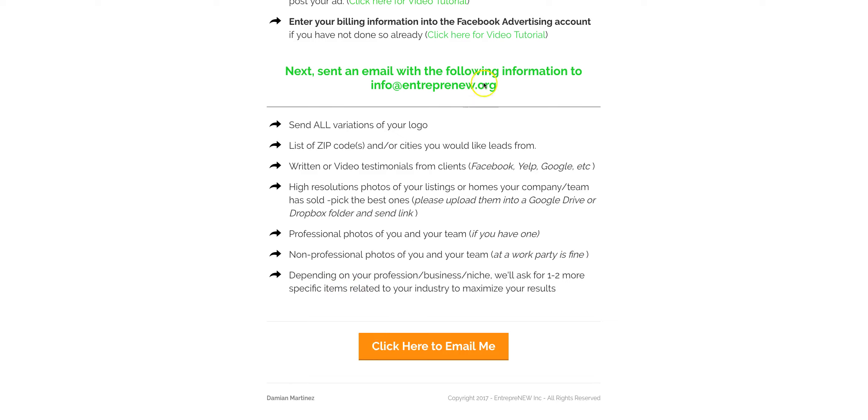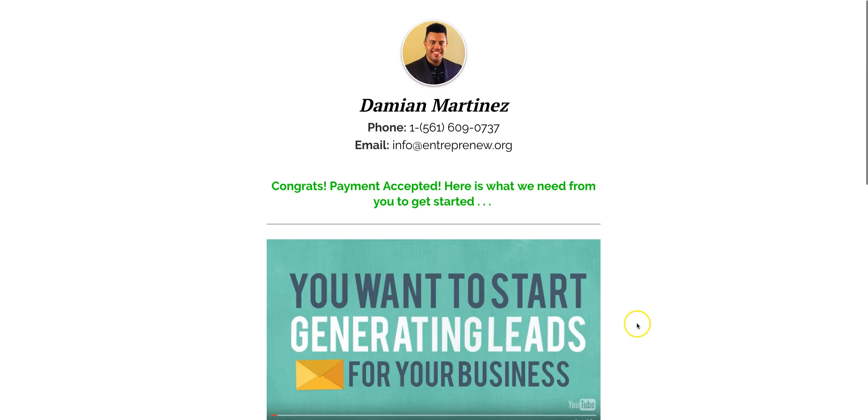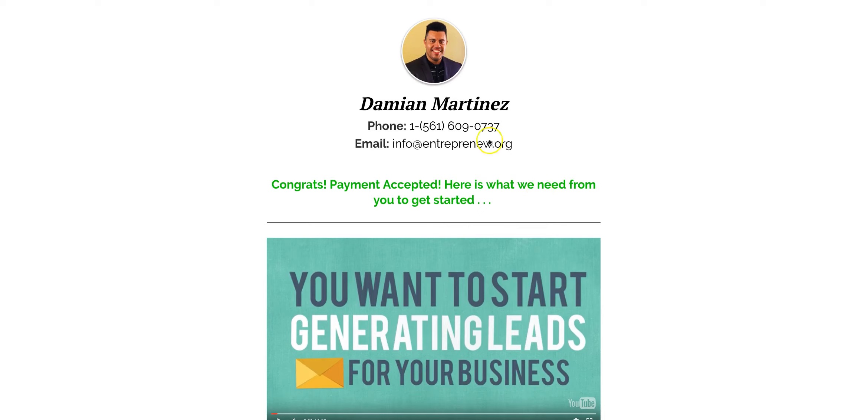Once you do all that, you can click here to email me or just email me from your email server at info at sweetentrepreneur.org. Looking forward to working with you and bringing you great success. If you have any questions, you can email me or call me directly.